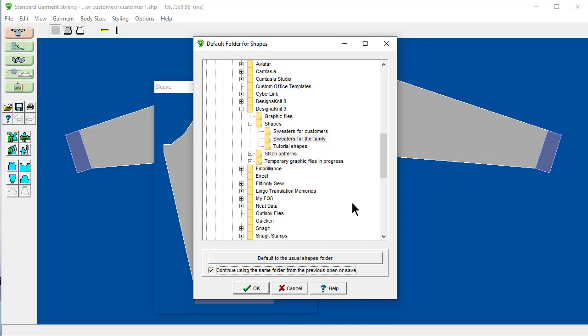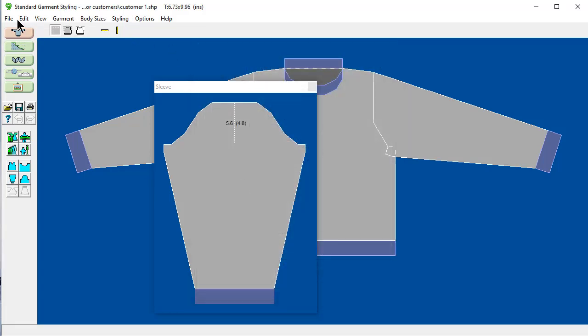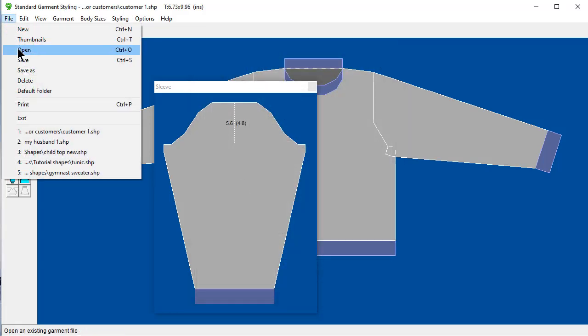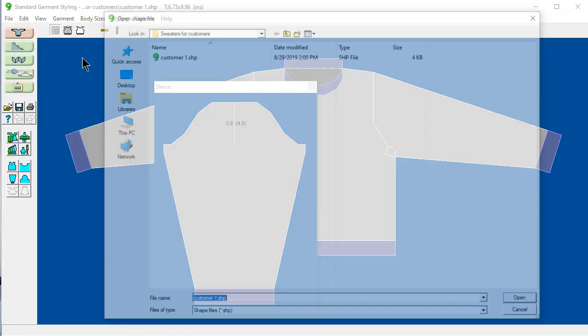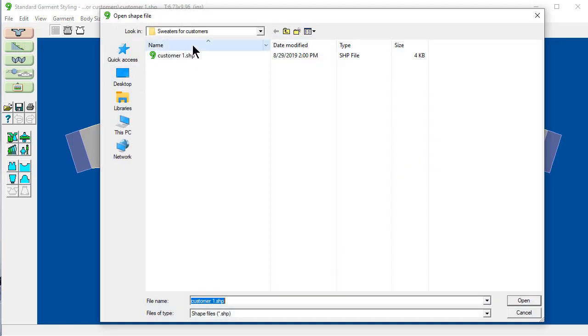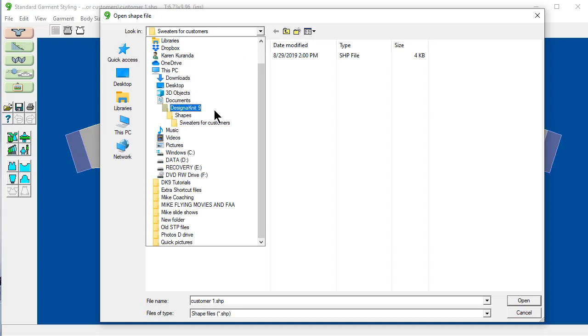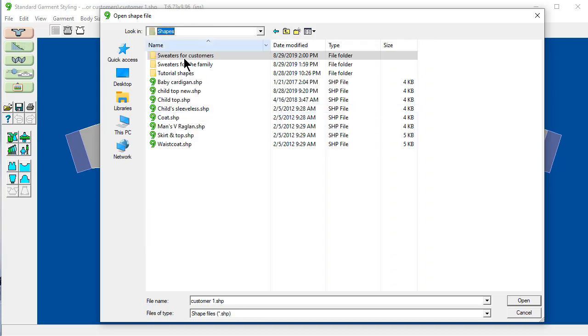So remember the quick trick of doing this. And also file open. And here's my customers. And you can use this to go up and down.